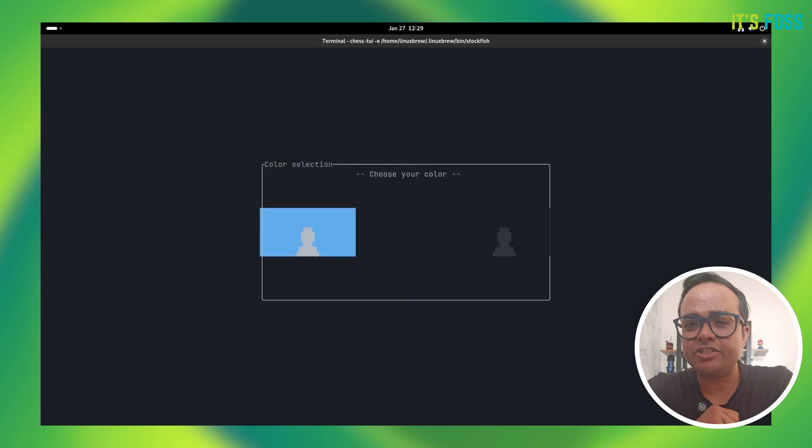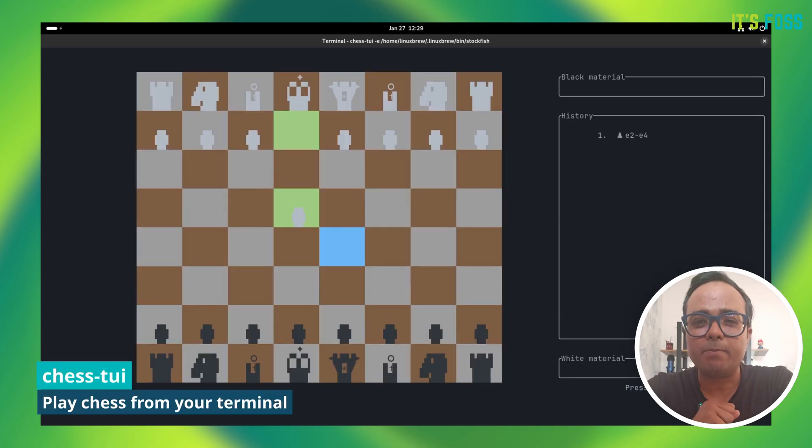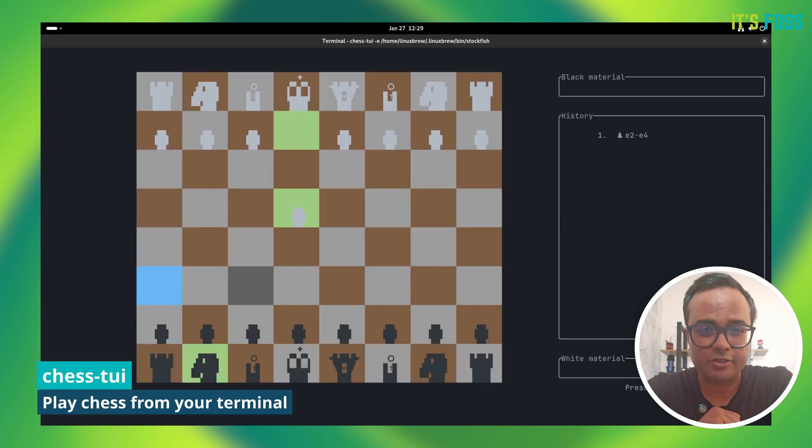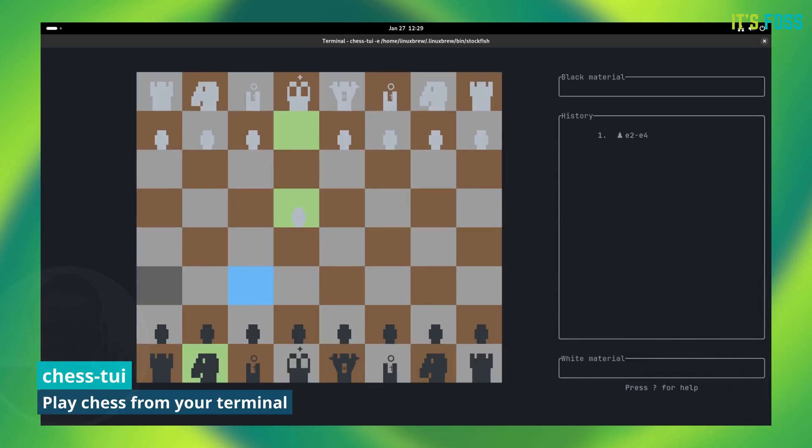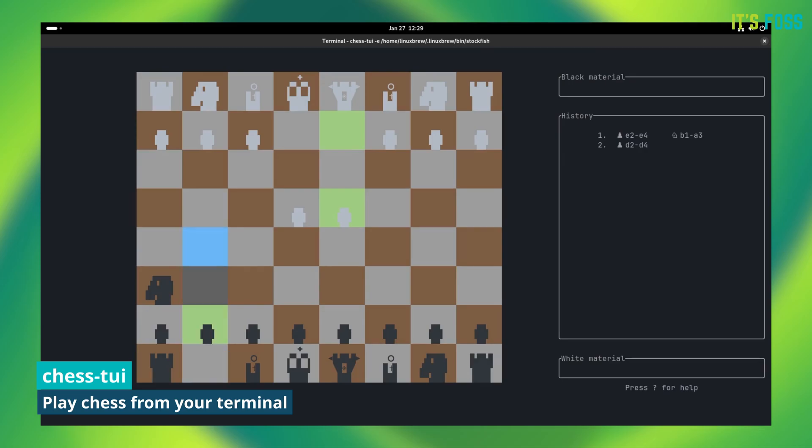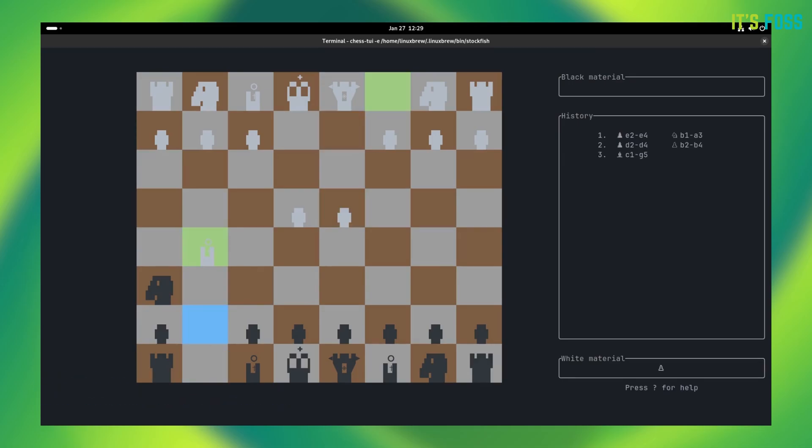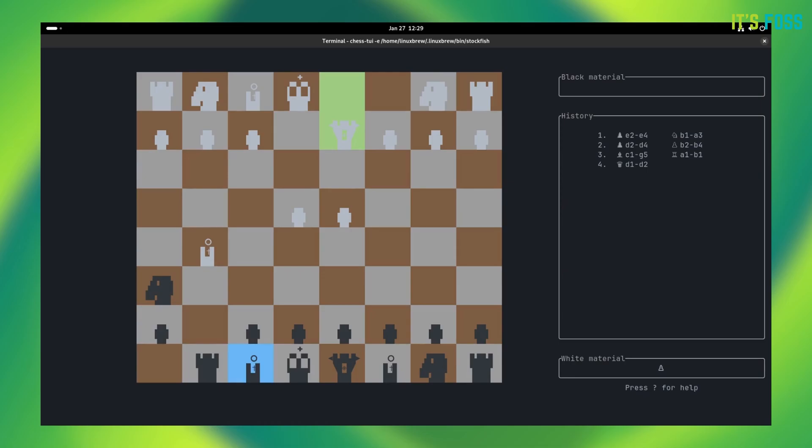Prepare to be the next grandmaster by playing chess in Linux terminal. No ads to distract you here. How good is the computer against you? Well, that depends on your chess skills.